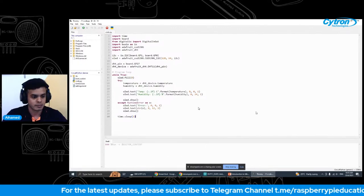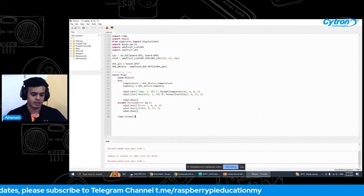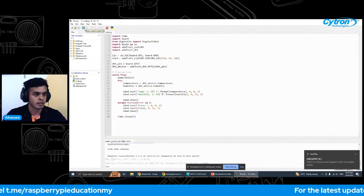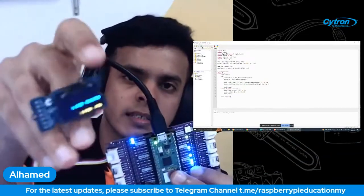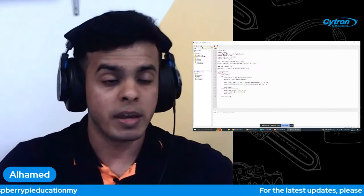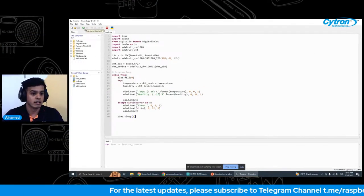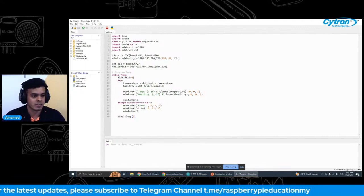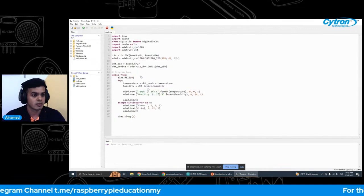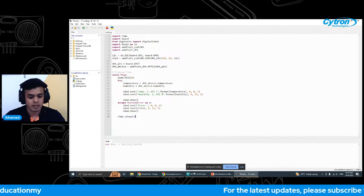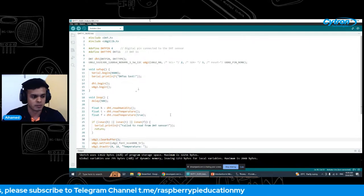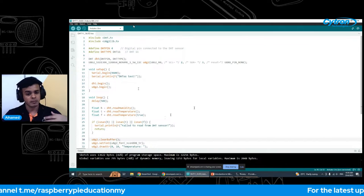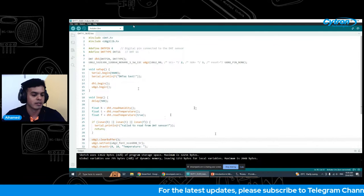Let me upload the code to the Maker Pi Pico. Now you can see the output — the temperature data from the DHT sensor displayed on the OLED. You may have noticed that the code using the Maker Pi Pico is much simpler compared to the Arduino IDE. This is all we needed to write the code for the Maker Pi Pico, whereas for Arduino we used many more lines to achieve the same thing. This is the advantage of using CircuitPython — it's much easier compared to other coding languages.